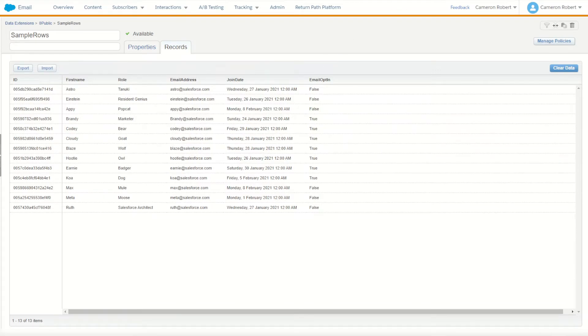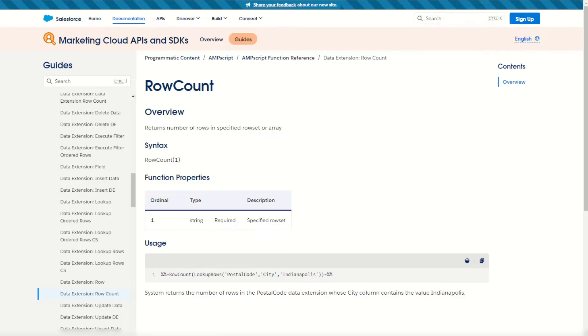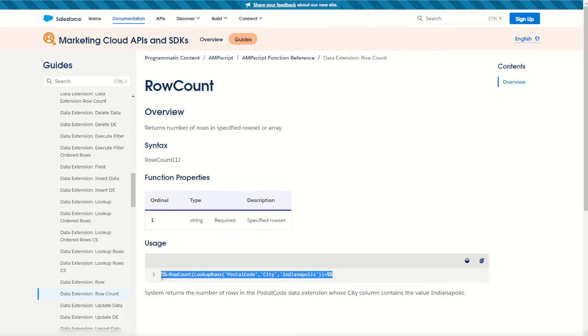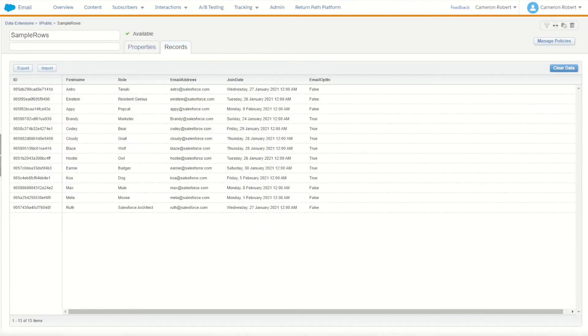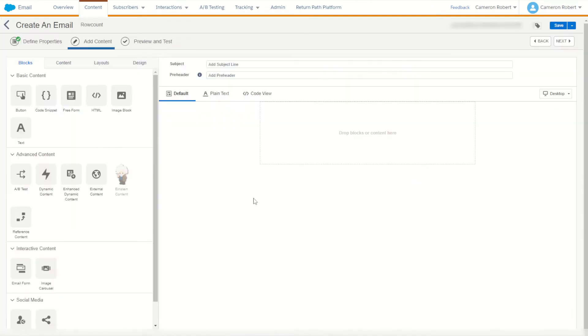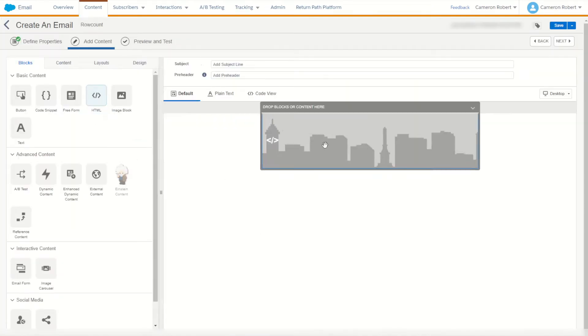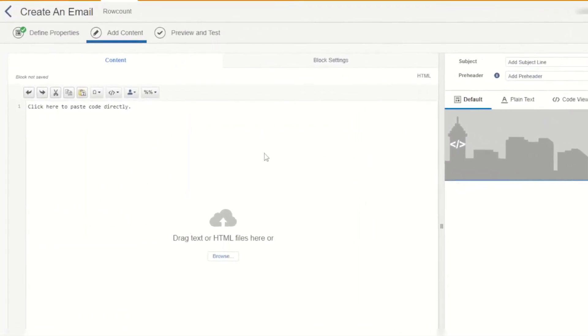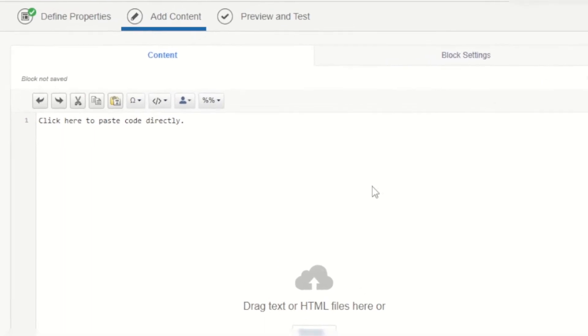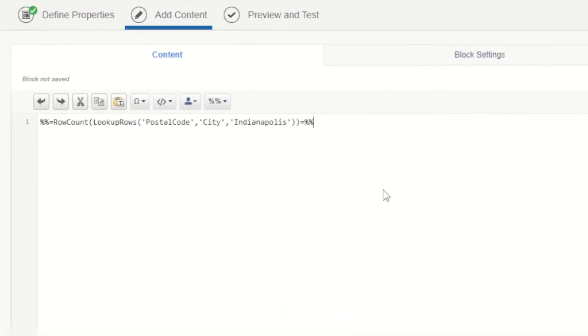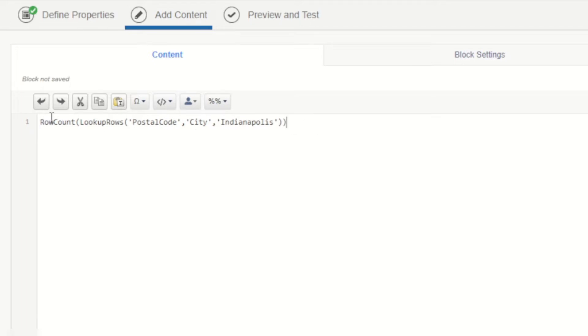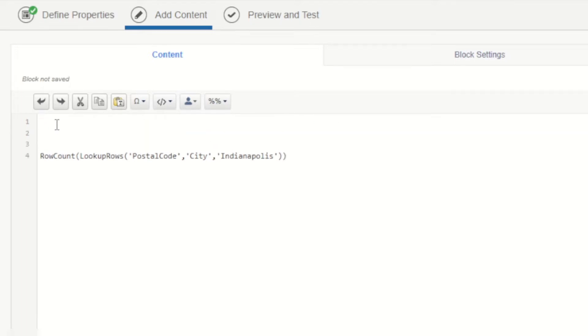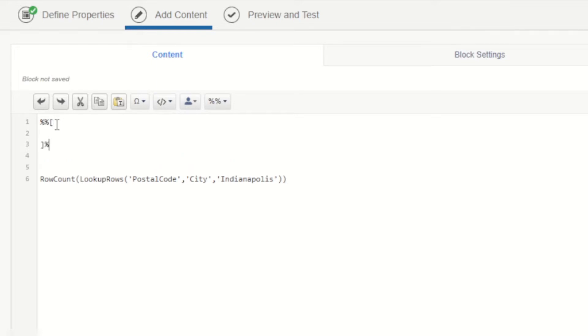I can jump into my documentation for row count and see my usage example here and copy some of this code. Copy the code and go back into my Content Builder and put in a HTML content block to use as my code section for today and I'll paste that code from the documentation. What I'll do is I won't do it as an inline Ampscript. I'll do it today as a block Ampscript. So I'll go percent percent and square brackets to create my Ampscript block.